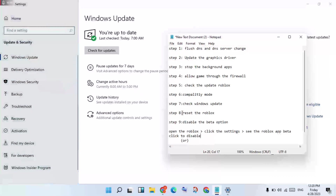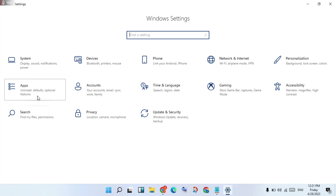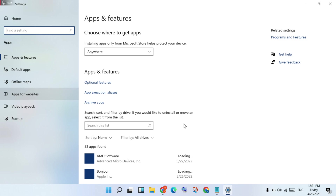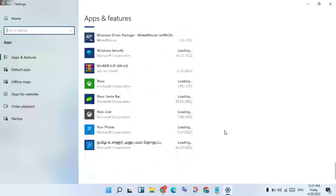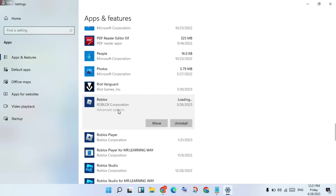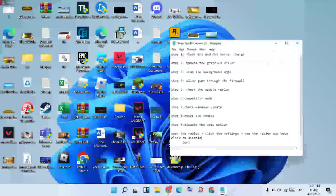For step 8 — reset Roblox. Go to the home page, click Apps, and scroll down to find Roblox. Click Advanced Options, then scroll down to see Repair and Reset options. Click Repair first, and if the problem is not solved, click Reset.